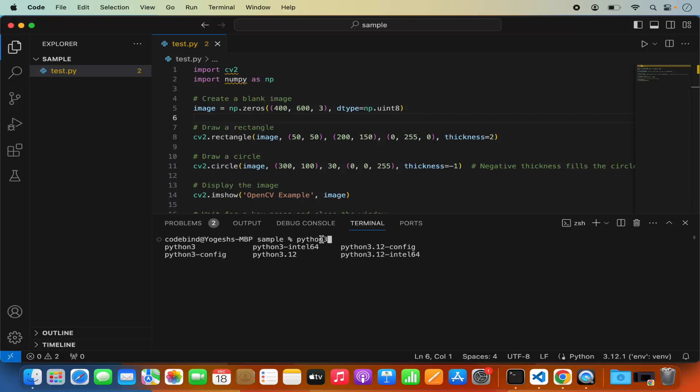In my case Python 3 is available and Python 3.12 is also available. So you can choose one of these Python versions. As you can see I have Python 3 and Python 3.12.